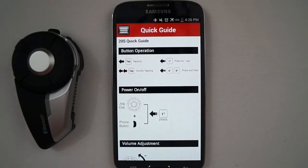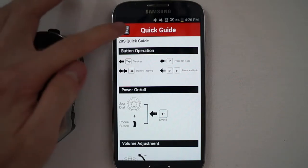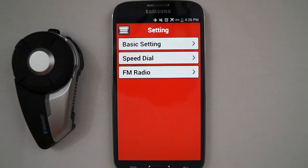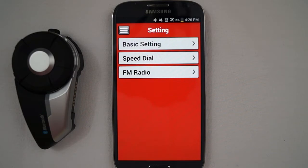Lastly, there is the Settings section. The Settings section has three subsections: Basic Setting, Speed Dial, and FM Radio. The Basic Setting menu allows you to enable or disable settings such as Vox Phone or SciTune, and change the Intercom Audio Overlay Sensitivity level for your 20S.